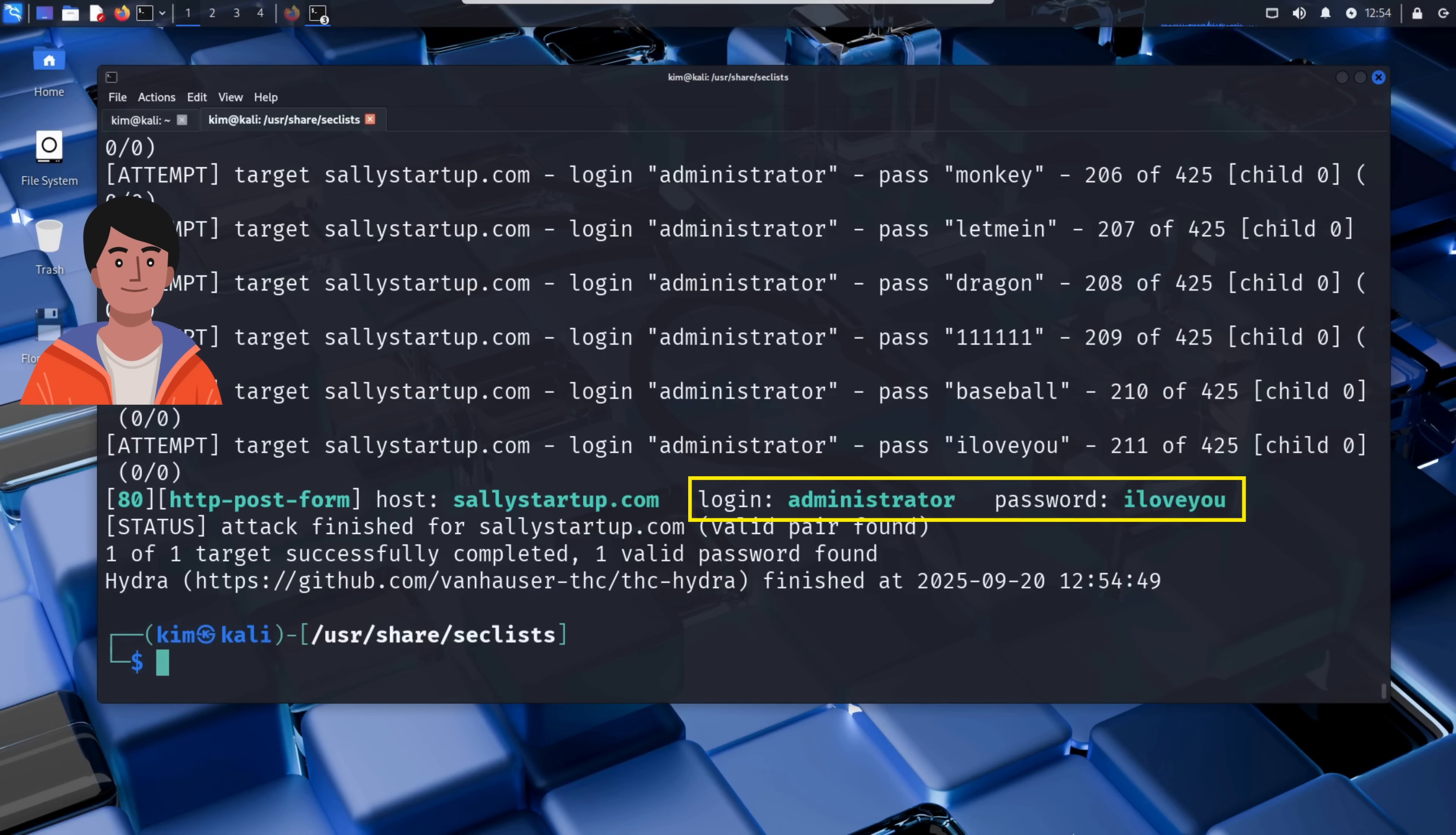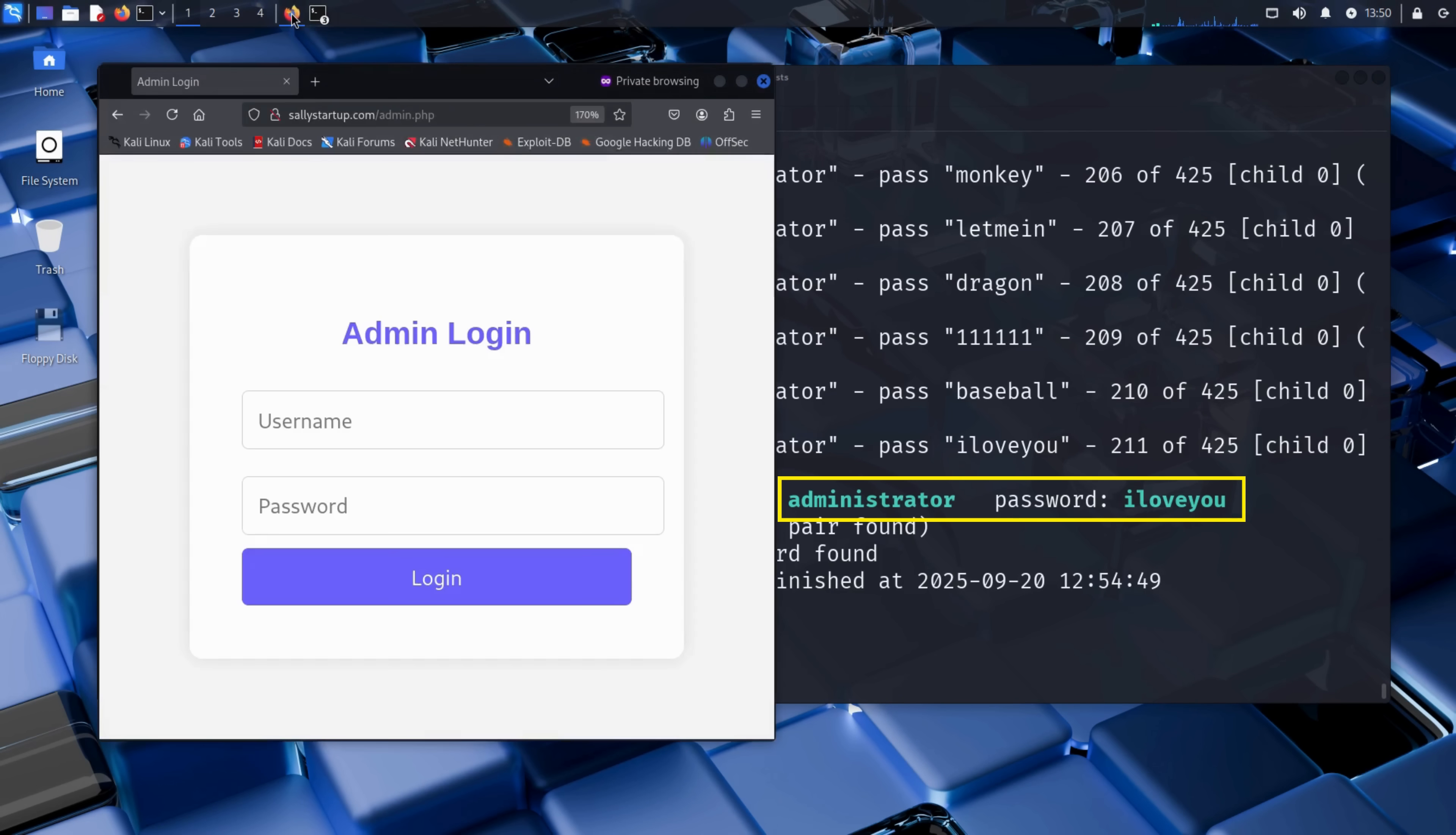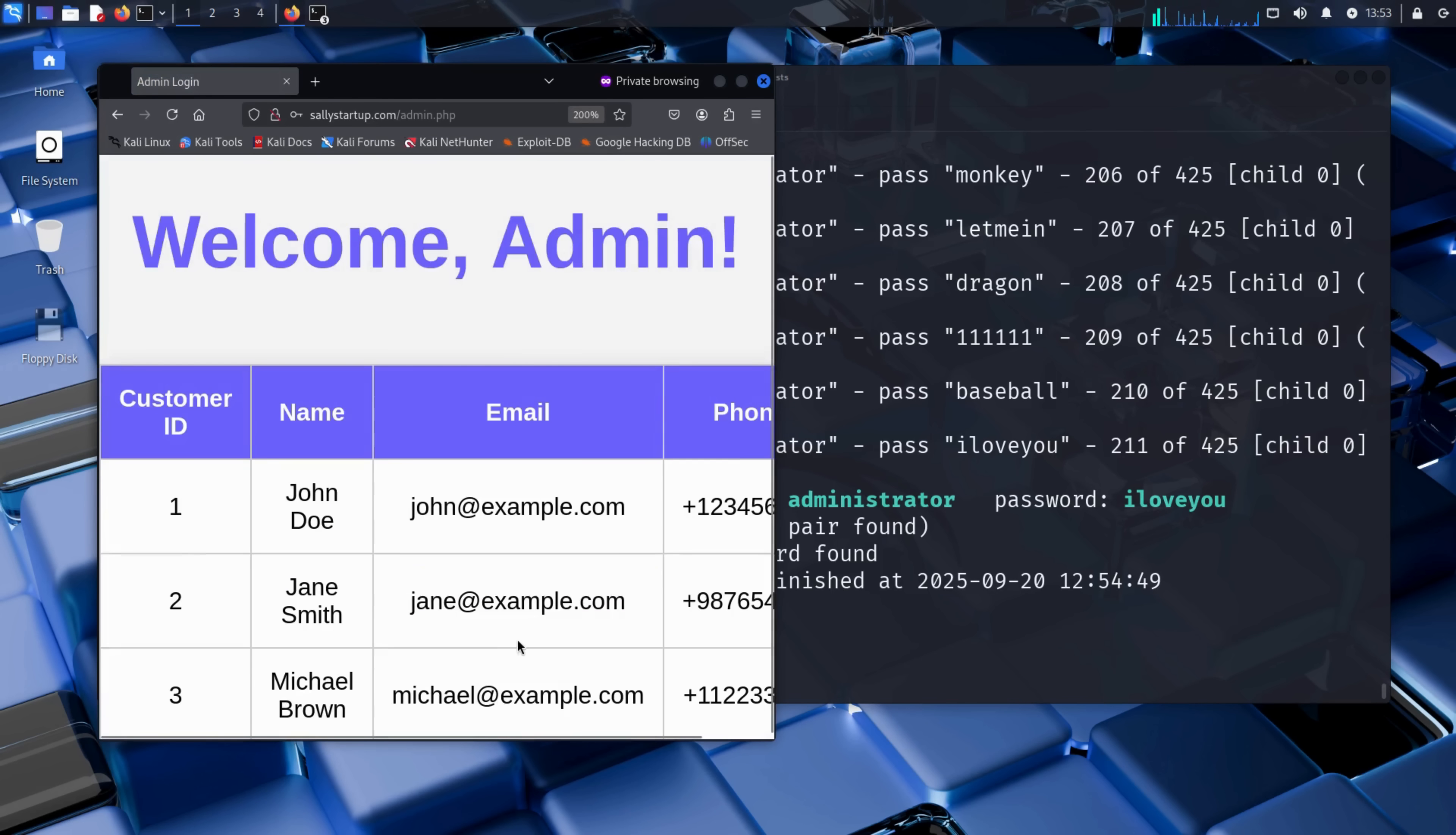Let's test this manually to confirm. It's time to try logging in and see what kind of control Kim now has. He opens the admin page and enters the credentials that Hydra just discovered. Administrator as the username and I love you as the password. Then clicks login. And voila, he's in.